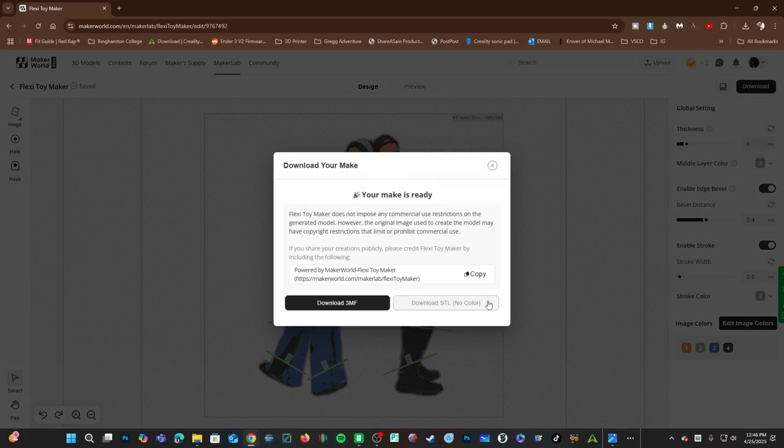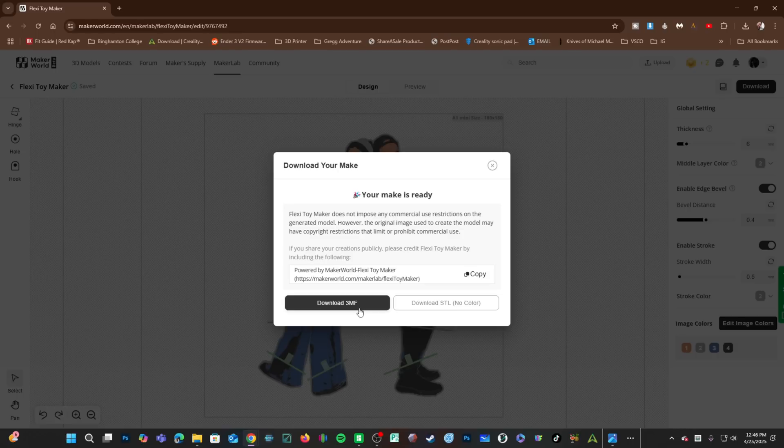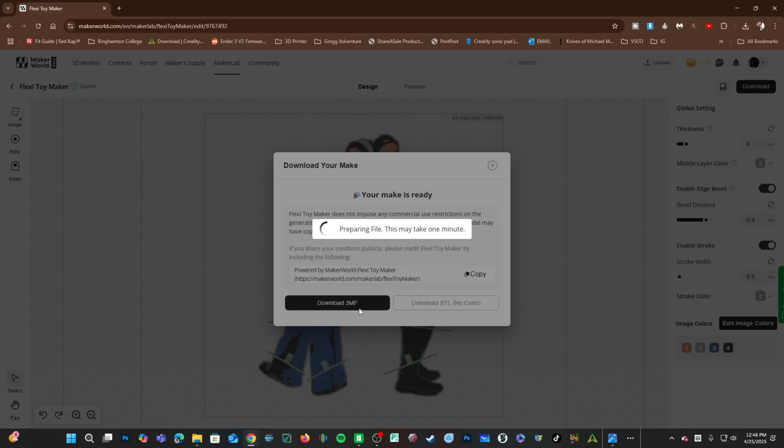On this screen is very important. You need to download the 3MF file. The STL file will simply be the model. If you want the color, profile, etc., you need the 3MF file. Clicking here will download that file to your download folder.